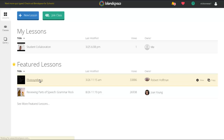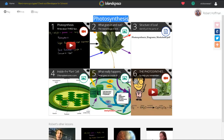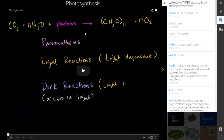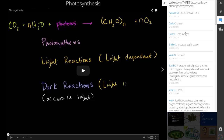In order to explain what BlendSpace is, it's much easier to show a featured lesson, so we're going to go into this Photosynthesis featured lesson. You'll see it puts the title at the top. What BlendSpace does is compile a lot of electronic and media resources together within one lesson. Each resource has a logo indicating whether it's a video, an image, a document, or a website link.